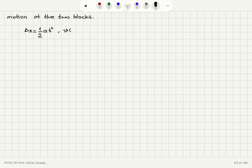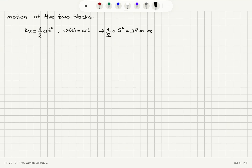The velocity as a function of time will be a·t. Since in 5 seconds we travel 18 meters, one-half · a · 5² equals 18 meters, and therefore the acceleration is 2 × 18 divided by 25, which equals 1.44 meters per second squared.